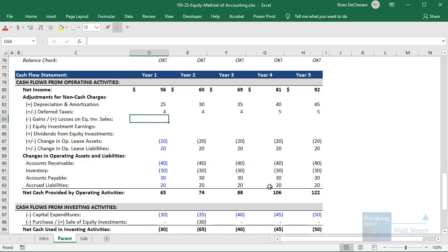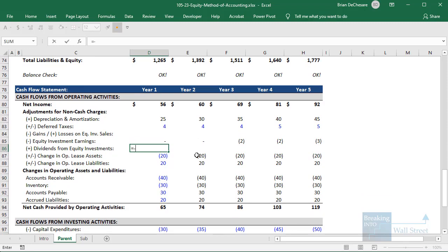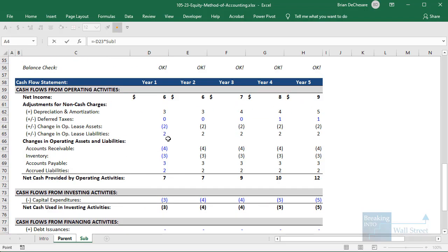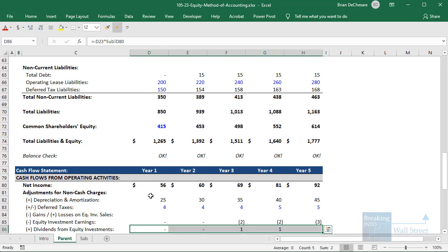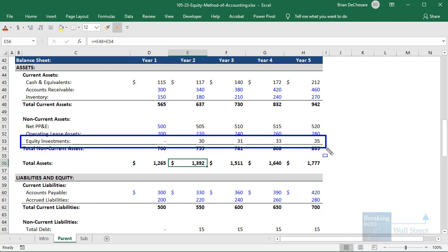We link to equity investment earnings with a negative sign on the cash flow statement. For dividends, we use a negative sign and take our ownership percentage times the subsidiary company's dividends. The logic is simple: if we own 30% of this company, we get 30% of the dividends they issue to all shareholders — starting in year three. Looking at the balance sheet, you can see how the equity investment line item is like a mini shareholders' equity for this minority stake — it increases when net income flows in and decreases based on dividends issued to us.